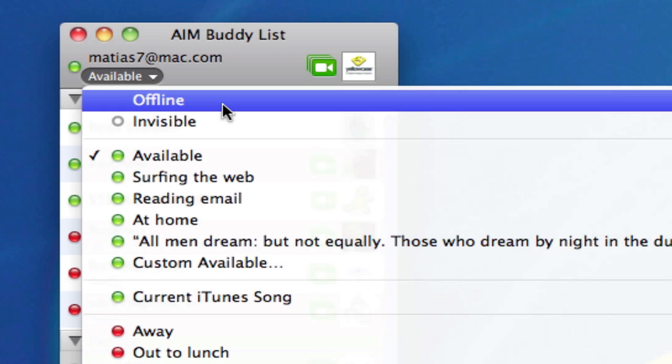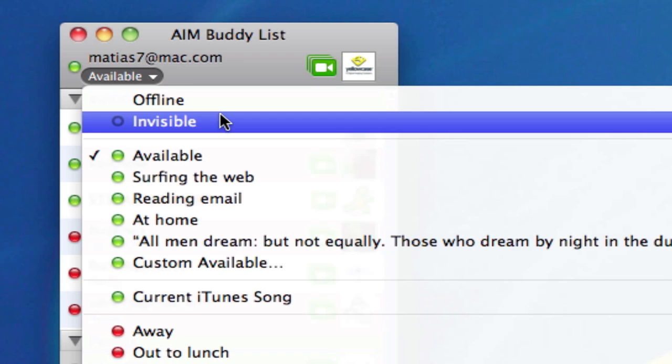The second option is invisible and that means that even though I can see my friends, they will not be able to see me. So by selecting invisible, I will become invisible on their buddy list. It will appear as if I am not signed into iChat, but in reality I am signed in and I can see who is online at the time and I can chat with them if I like.